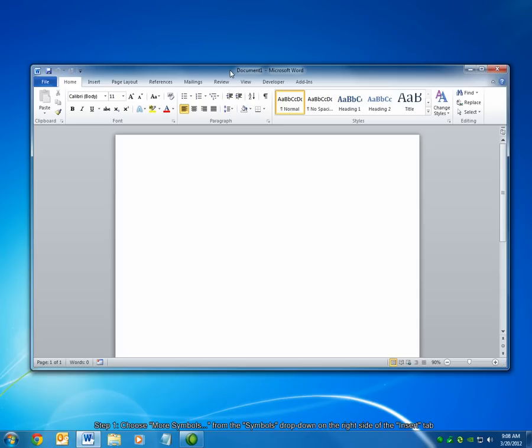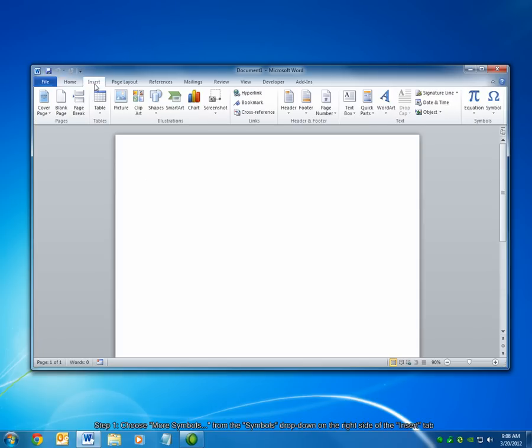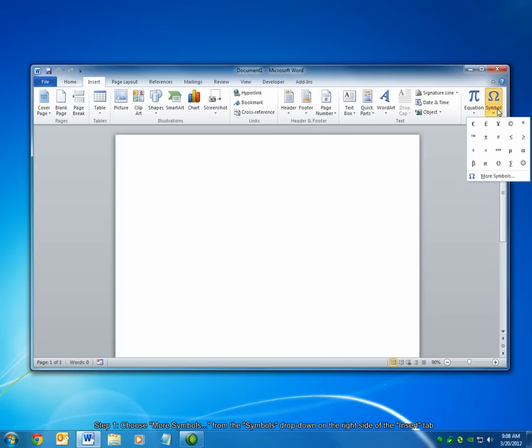Open the Symbols dialog box in Microsoft Word by selecting the Insert tab. On the right-hand side, in the Symbols grouping, choose the Symbol drop-down. Then select More Symbols.